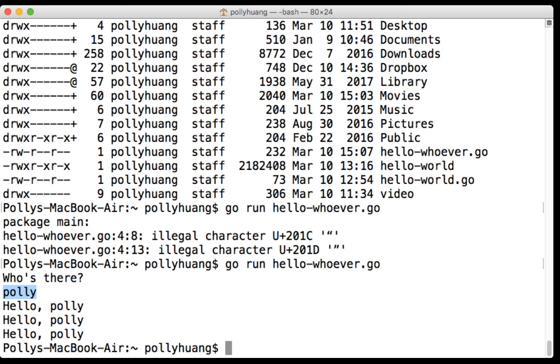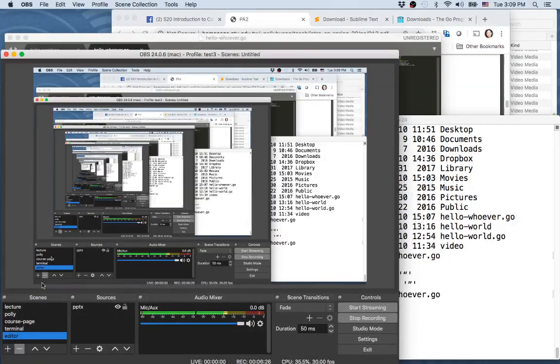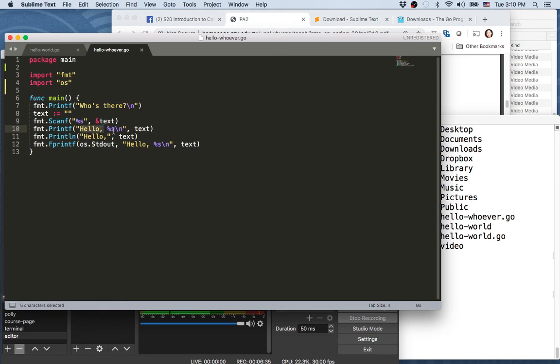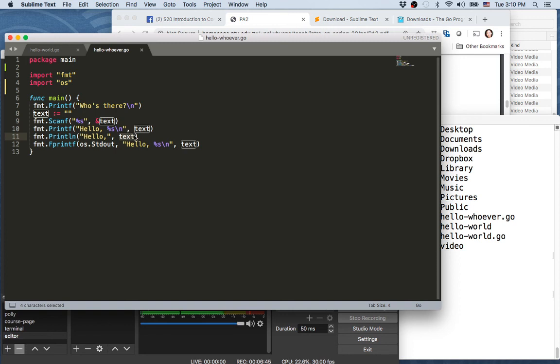Let's go back here to the editor. So this prints a string starting from 'hello' comma, and the value of text is Polly. Therefore, 'hello comma Polly' newline, 'hello comma Polly' newline. So if we print another text, let's see how this is going to look like.